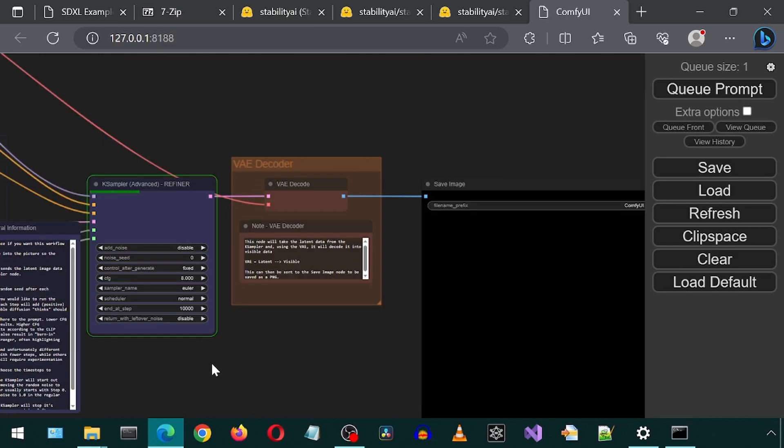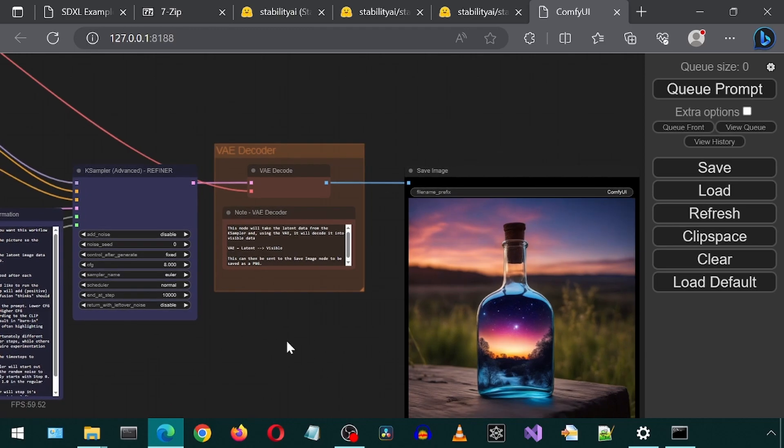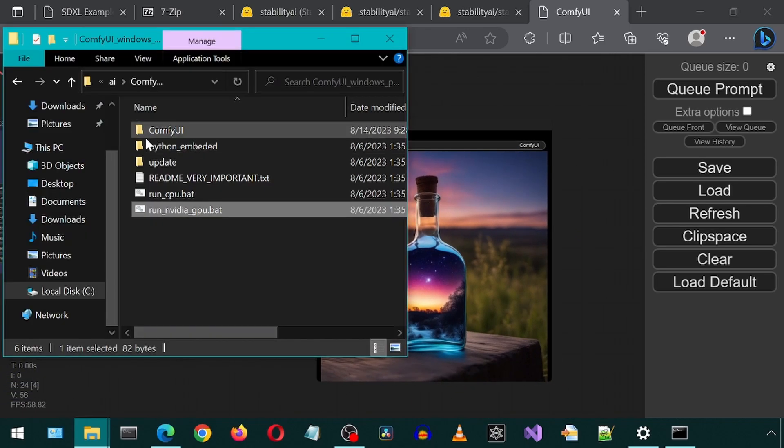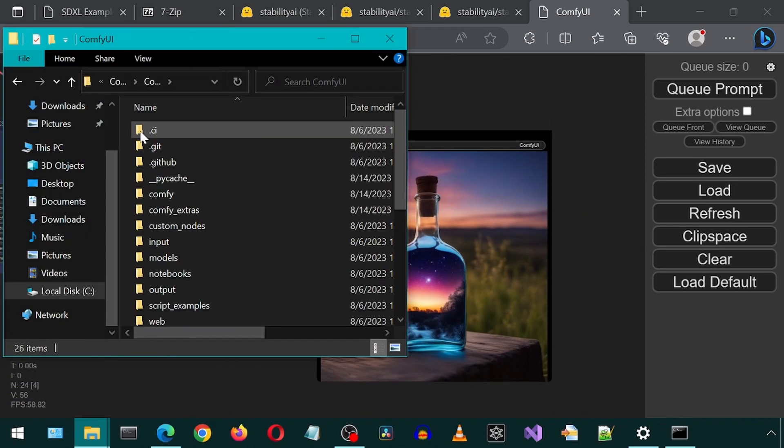I'm going to keep it zoomed in here. And as it goes through the refiner, we see this box is highlighted and the progress bar for this step. And there is our image. This image can be found in the output folder.